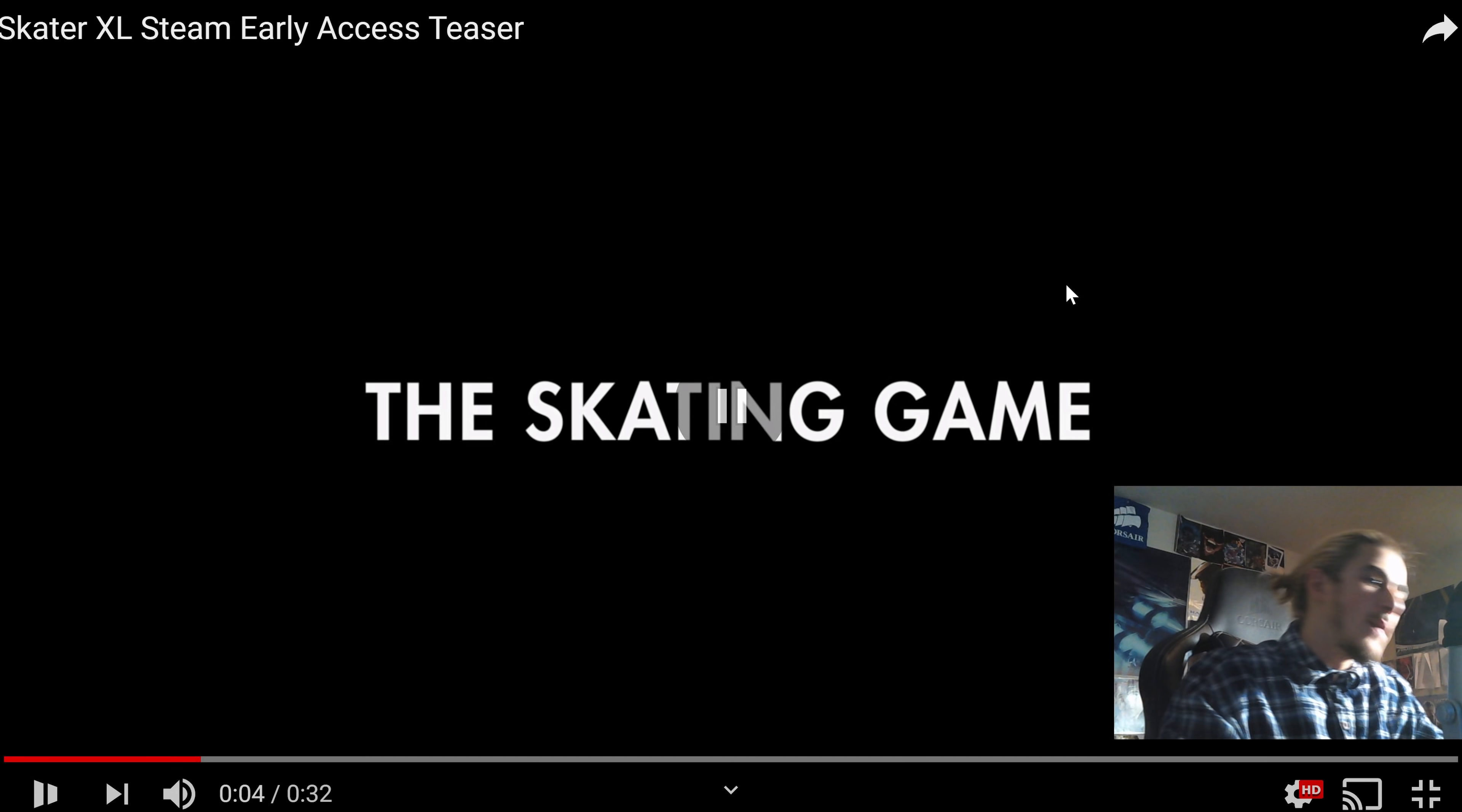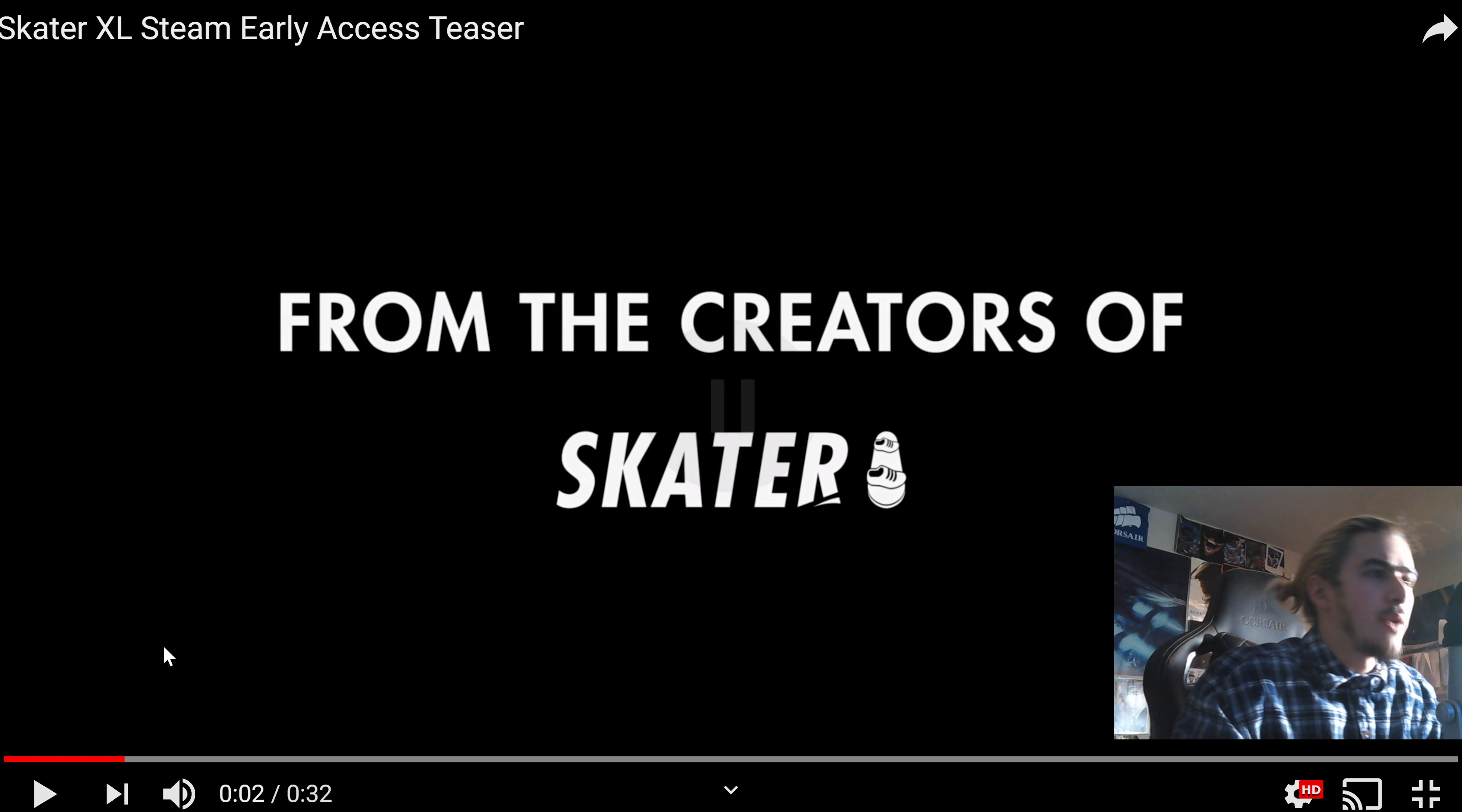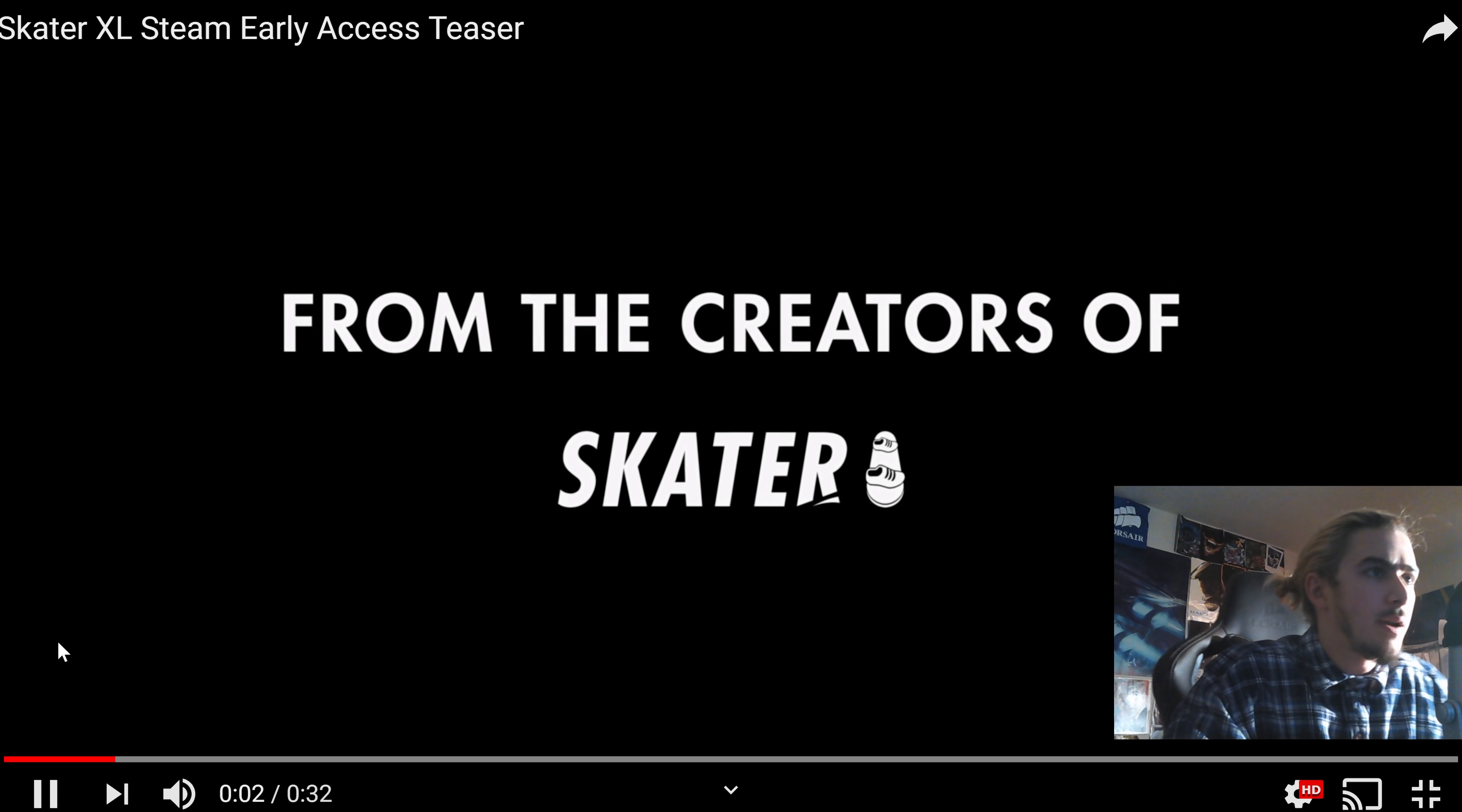Wait. Run that back real quick. From the creators of Skater, a mobile game? I haven't played that in a while. Okay, full trailer. Here we go. It looks amazing.